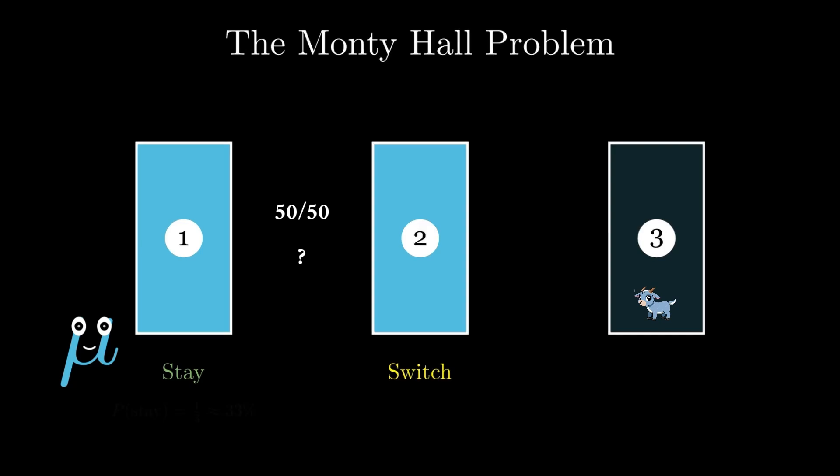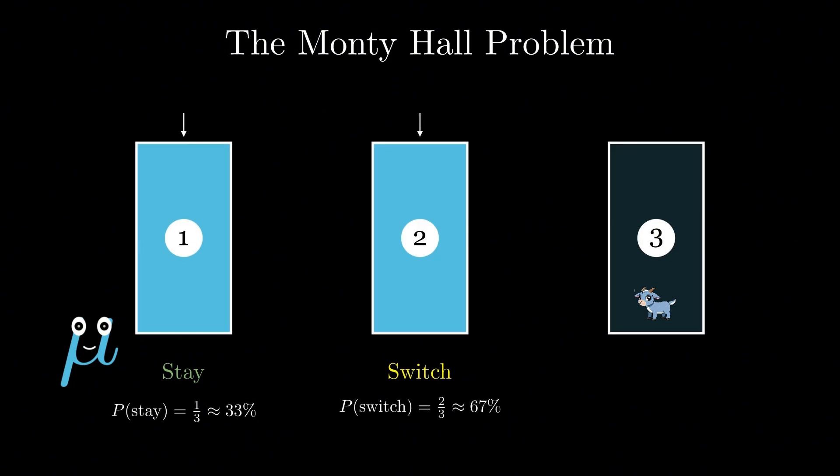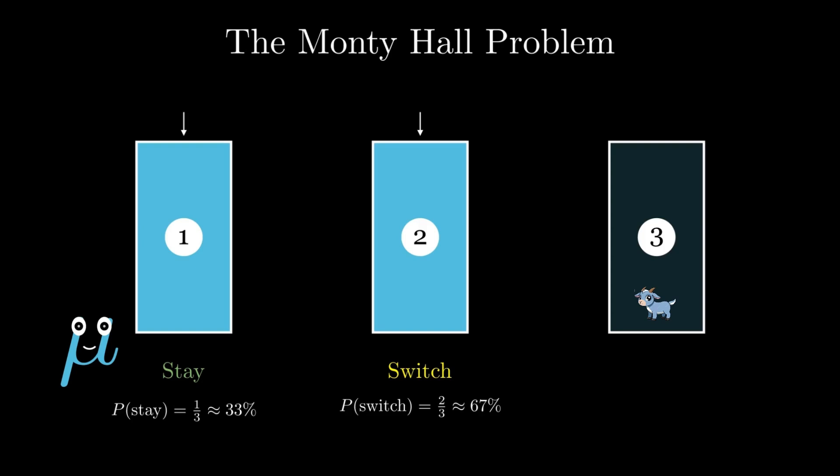But that's not actually true. Mathematically, switching gives you a two-thirds chance of winning while staying only gives you one-third. Sounds crazy, right? And that's exactly why people argue about it all the time.